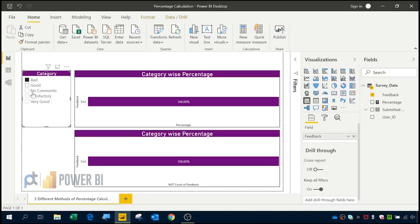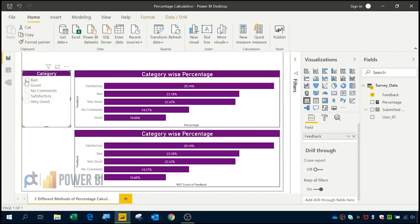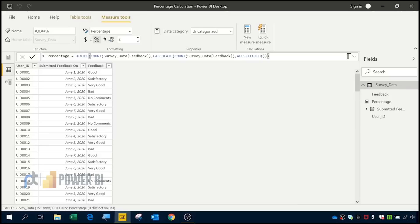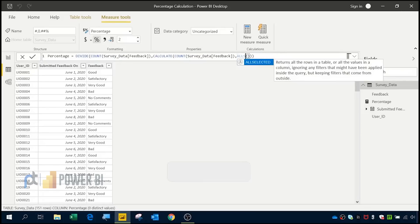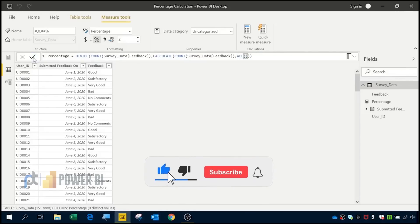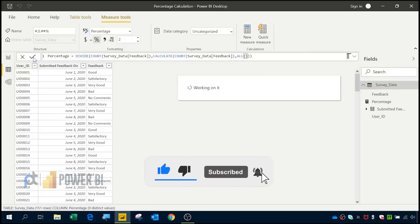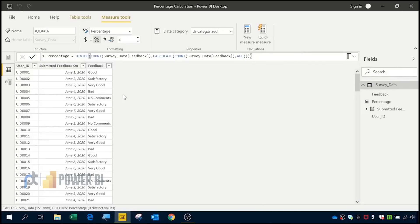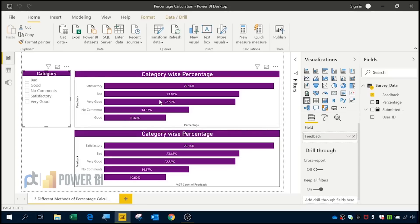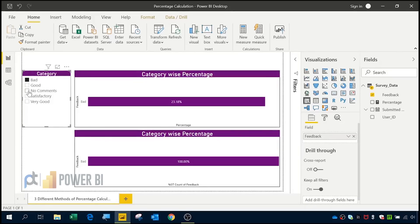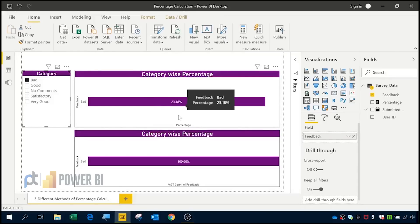In the third method, I am going to edit the measure from the first method. In this DAX formula, I am going to replace ALLSELECTED with ALL, and commit it. Once committed, if I go to that chart and click on any category, it is now showing the correct result — for example, 23.18% in the third method.